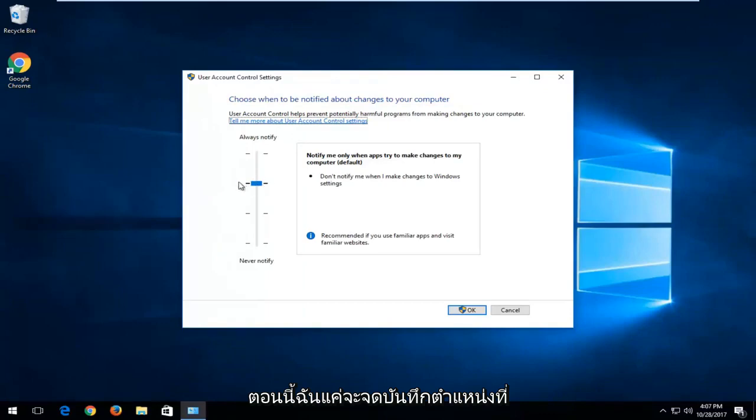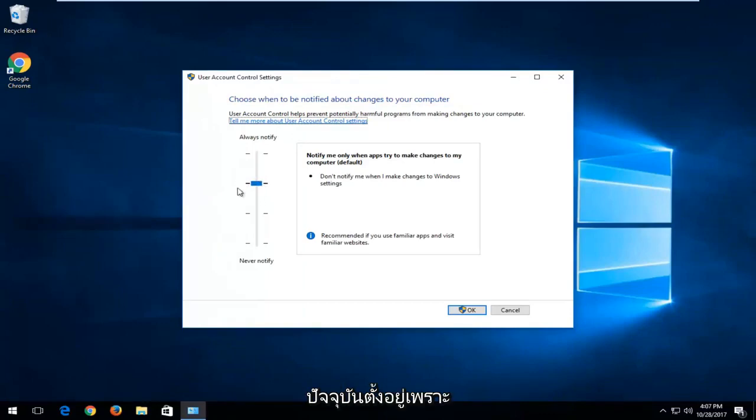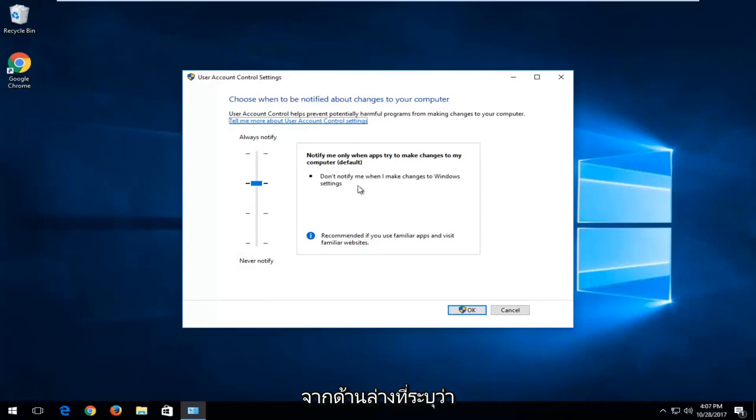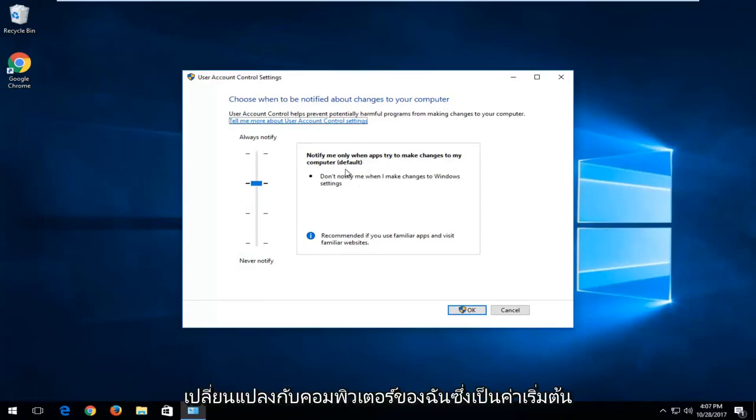Now I would just take note of where currently it's located because the default location should be the third tick up from the bottom where it says notify me only when apps try to make changes to my computer, which is default.